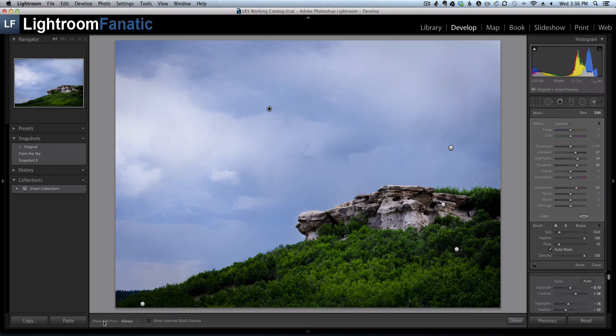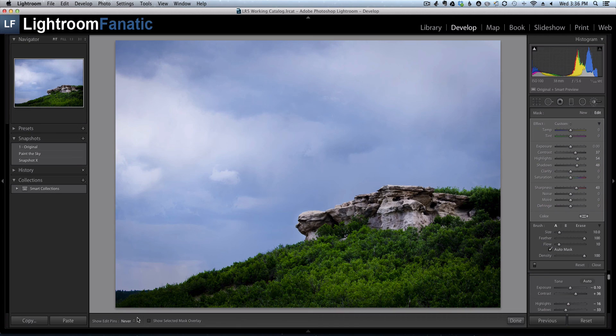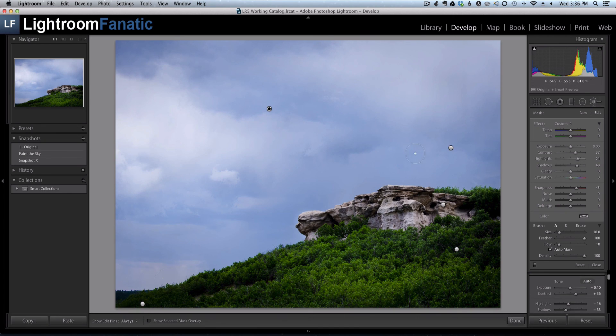So again, these are the same options that I had on the menu on top. I can do never and my pins will go away, I can do always and they'll be visible.